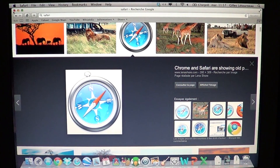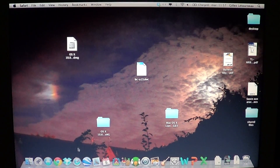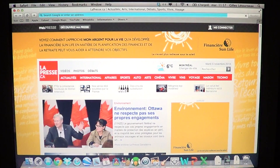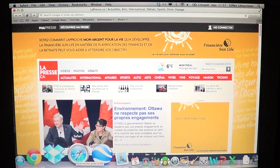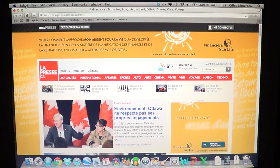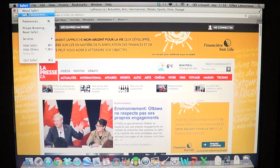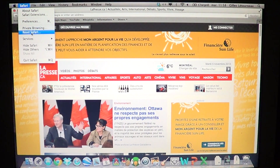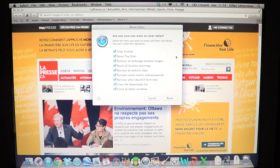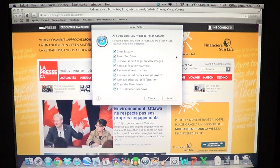All you have to do is click on your Safari browser icon — that icon at the bottom which looks like a compass — and go into Safari on the upper left side of the screen. There you'll see a little way down: Reset Safari.